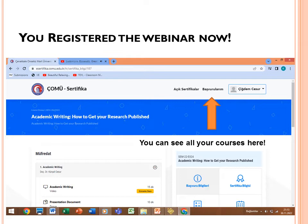Now you can see the content of the webinar. There are three videos: one is about academic writing, another is about plagiarism, and the last one is about getting published. You can see all three videos on this page.